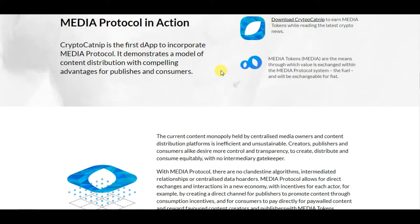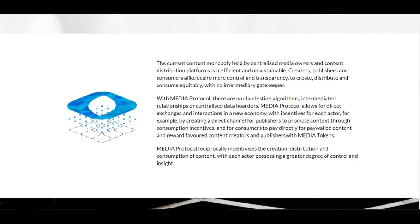Media Protocol in action: Cryptic Catnip is the first dApp to incorporate Media Protocol, demonstrating a model of content distribution with compelling advantages for publishers and consumers. The current content monopoly held by centralized media owners and content distribution platforms is inefficient and unsustainable — creators, publishers, and consumers alike desire more control and transparency to create, distribute, and consume equitably with no intermediary gatekeeper.